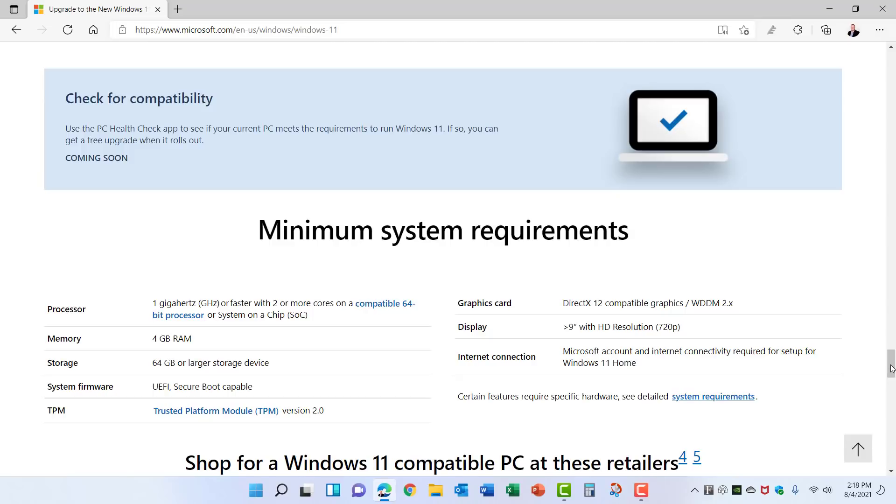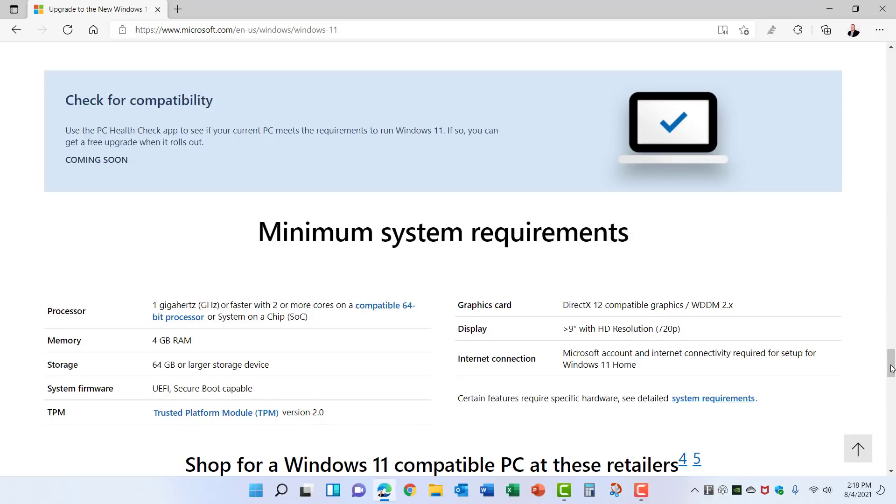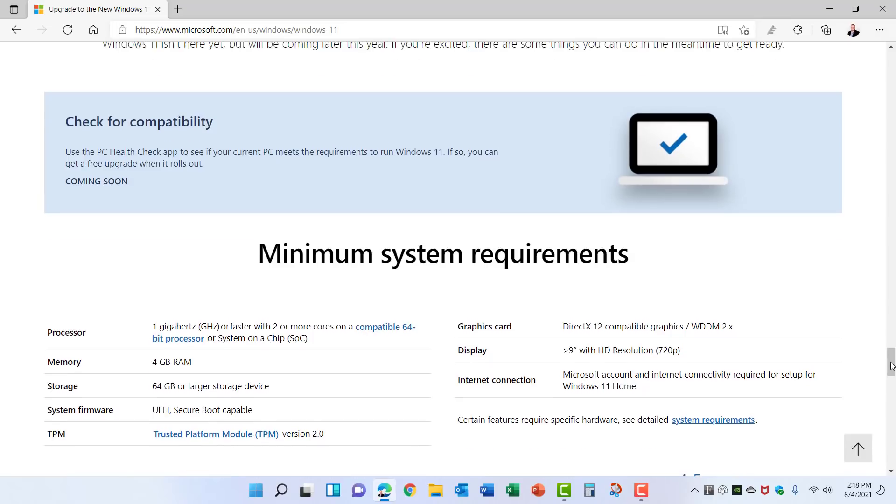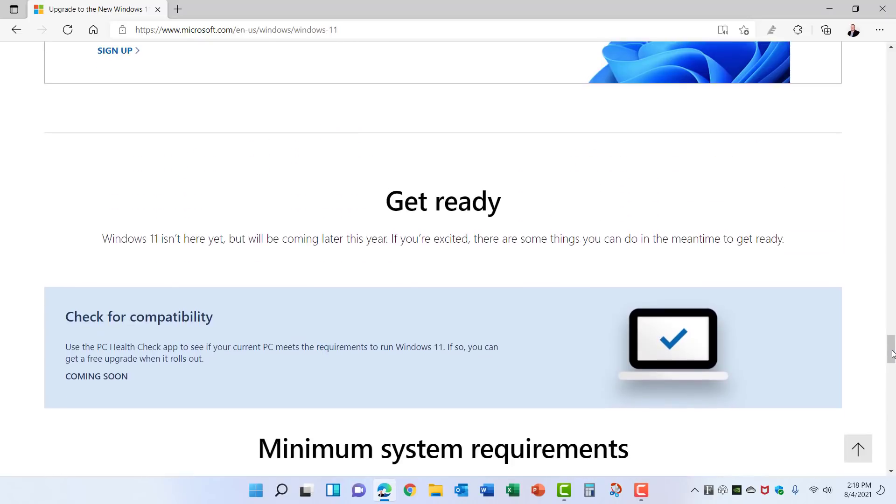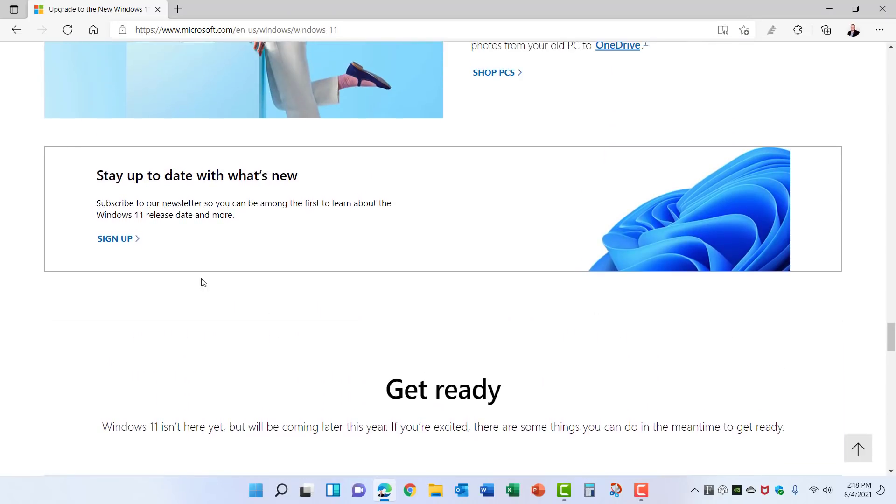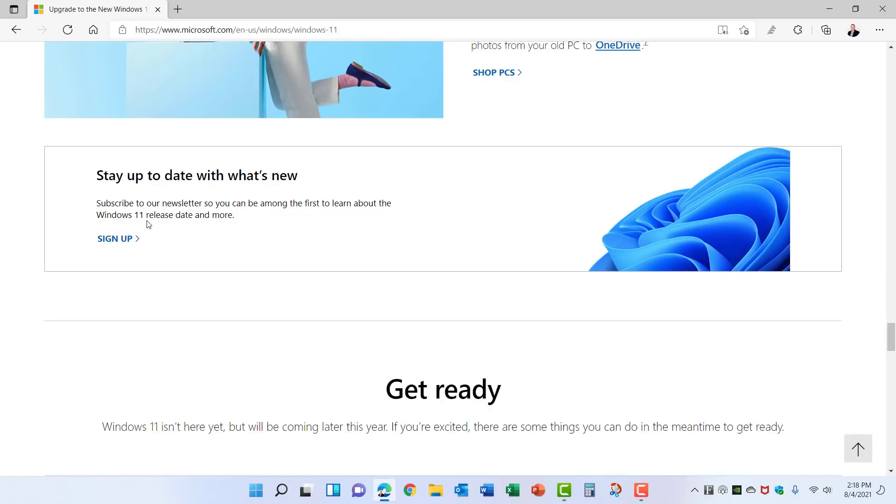If you scroll up from your check for compatibility on this website, there is an option here to sign up to stay up to date with what's new, and it will give you the Windows 11 release date and more information when it becomes available. The good news is Windows 11 will be a free upgrade for any users of a current version of Windows 10, and Windows 10 will still be supported for many years to follow. So if your PC is not capable of running Windows 11 right now, you can stay with Windows 10 and then upgrade to Windows 11 sometime down the road.